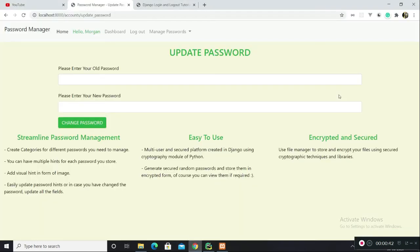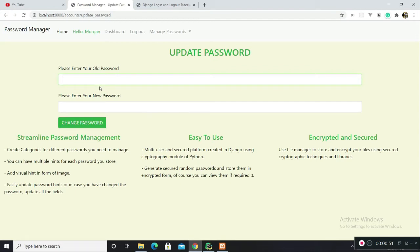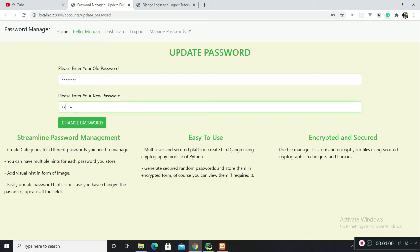I also created a new user by the name of Morgan and the current password which I have is pass1234. Let's change it to something else, Pikachu12345, and click on change password.